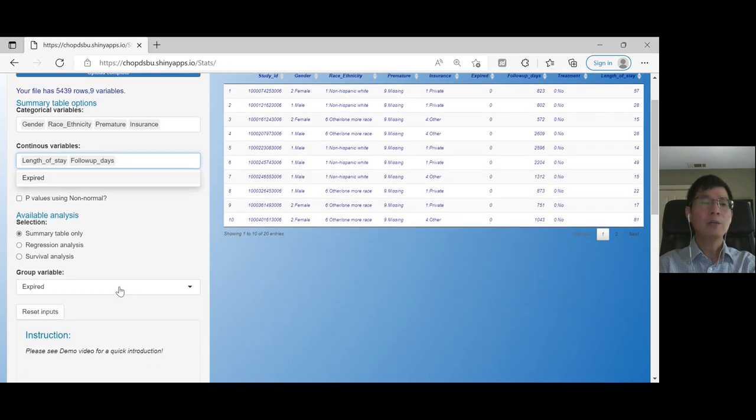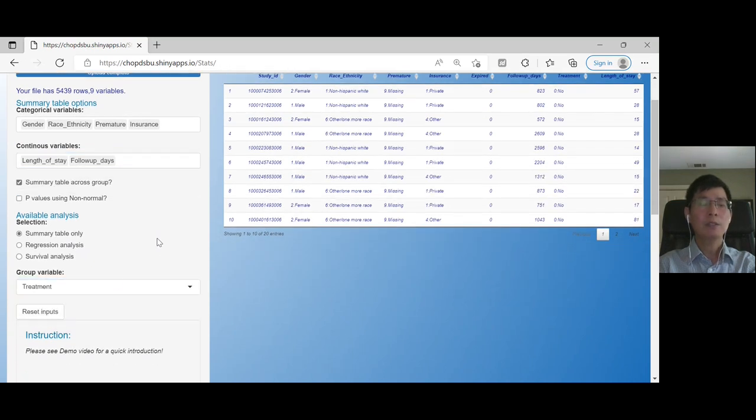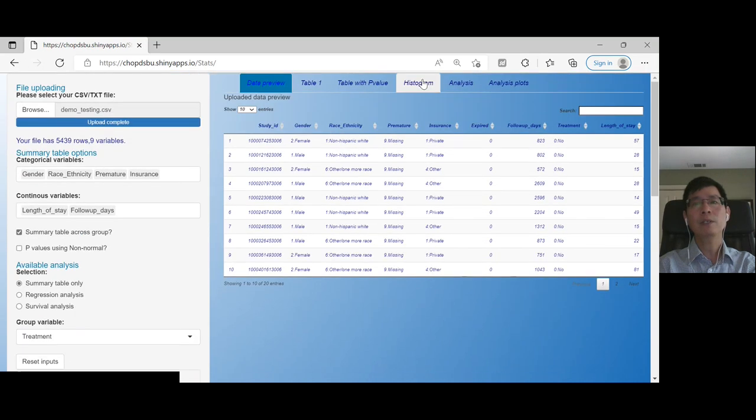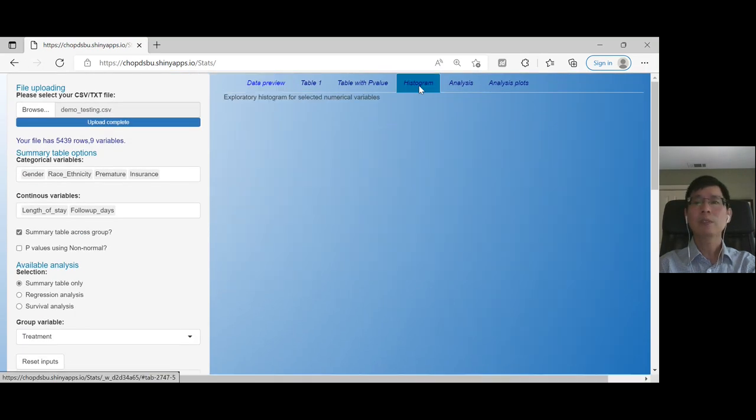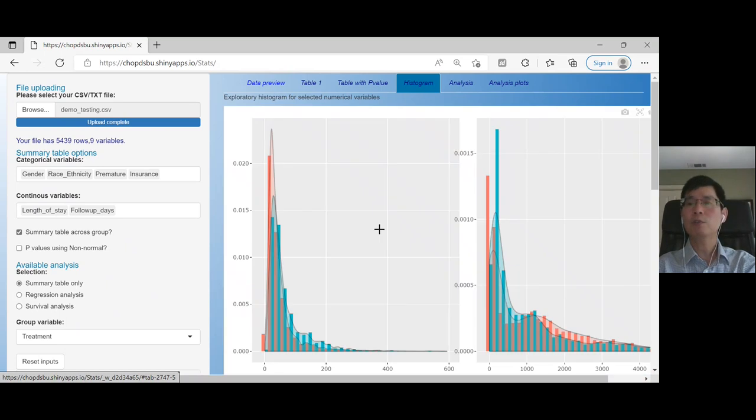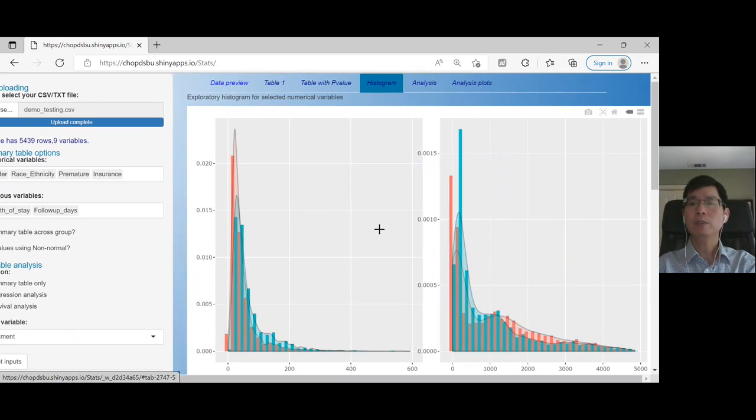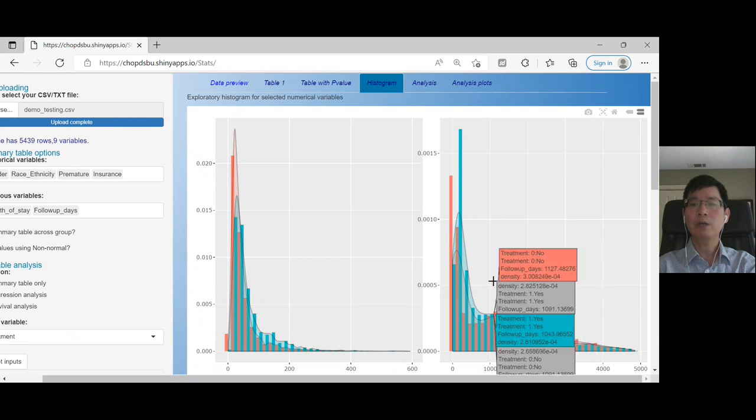The group variable, I want to use treatment. Let's do the histogram to do the exploratory analysis. Look at the distribution of the two variables. And if you click to compare the results,